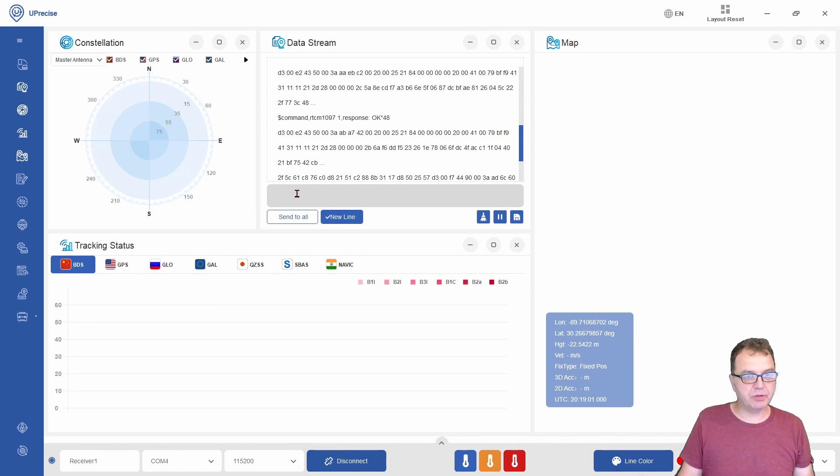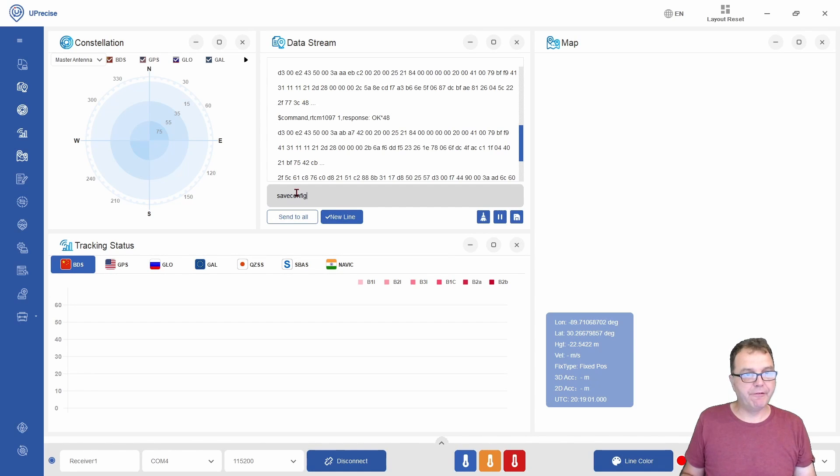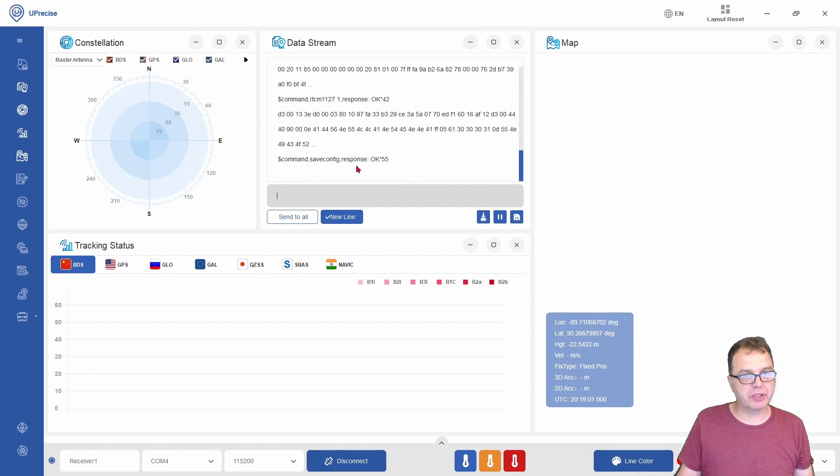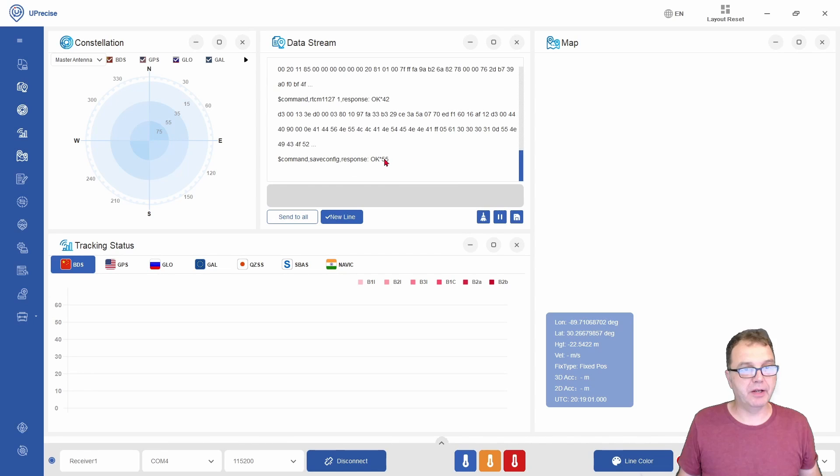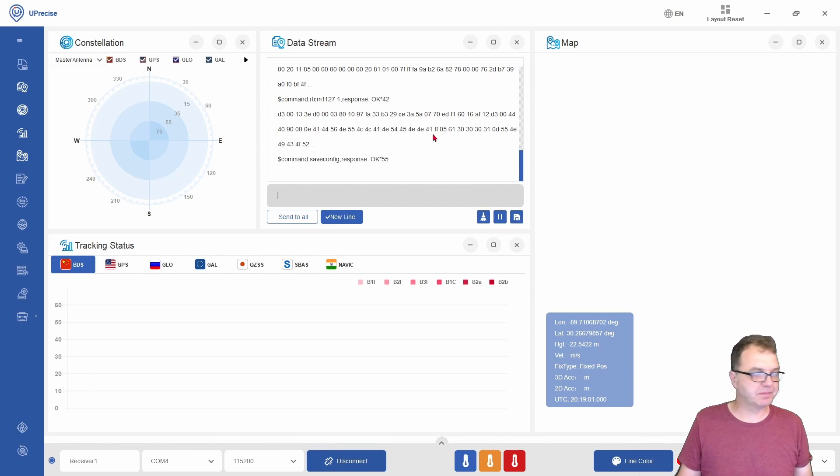Now that your module is configured, you want to do a save config to save all those settings. Make sure the response is OK, and now our module is configured as an RTK base station.